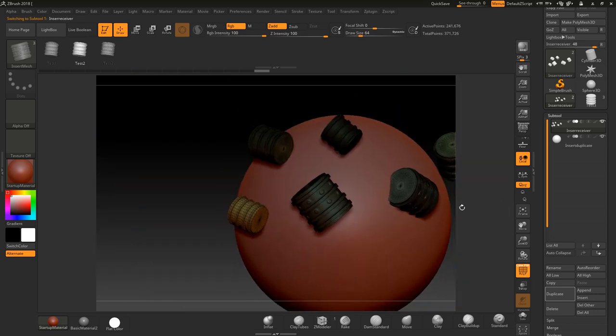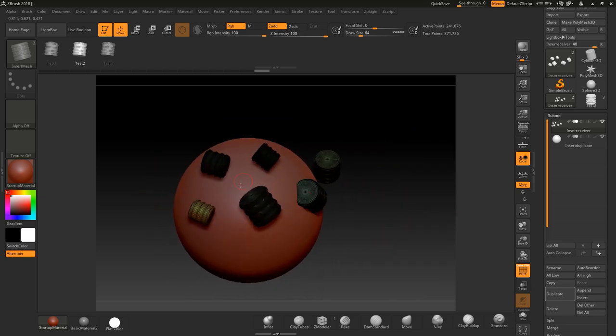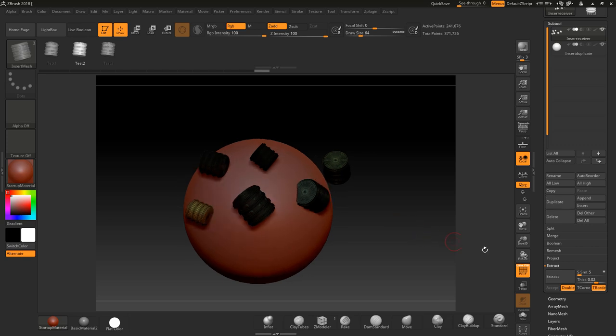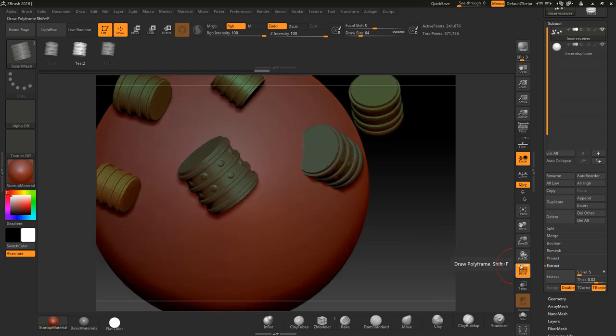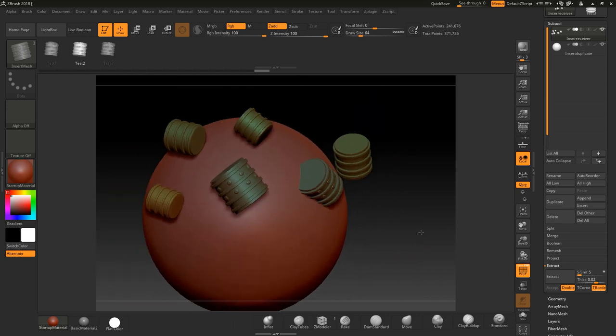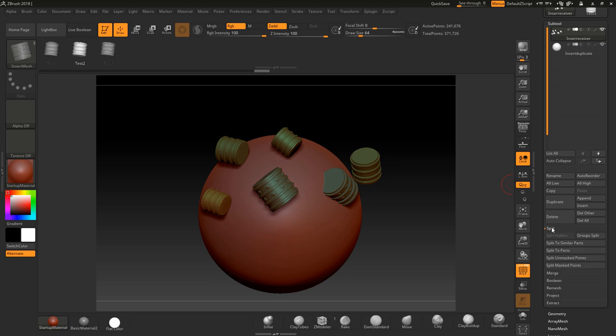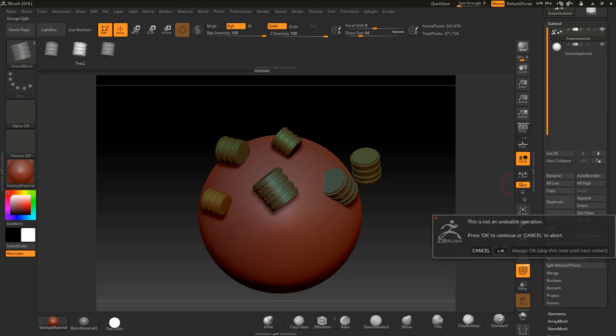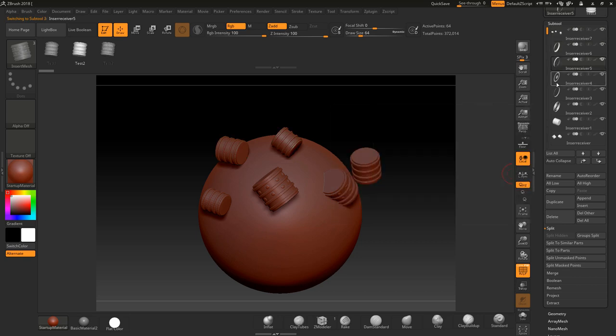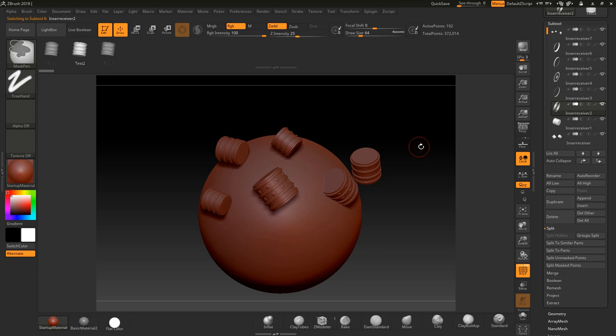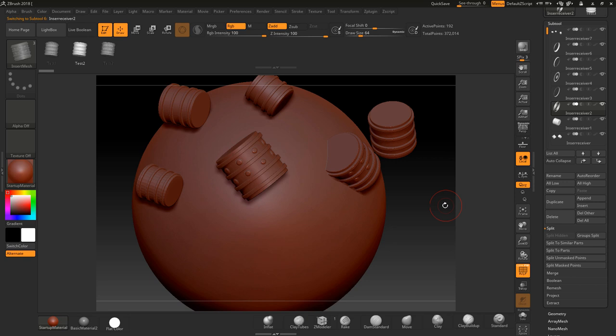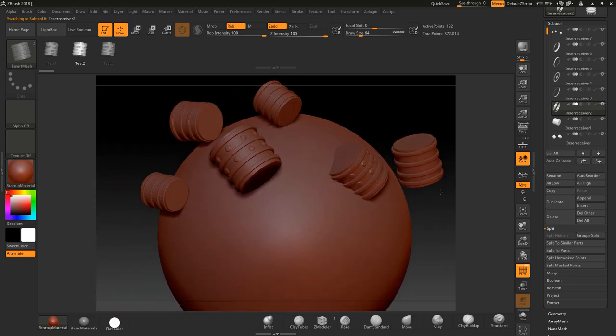You could also go in and split all these up as well into their own groups by going down to split. So if you look there, if I turn the line off, you can see there's different groups there. So if you wanted to split all those into groups, you'd go to split and group split and click OK. And then you would get a split. The only problem is that this had separate polygroups, so it split all of them. So you might want to go split similar parts.